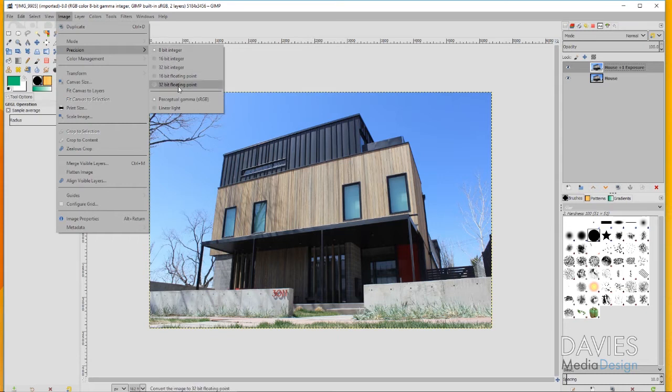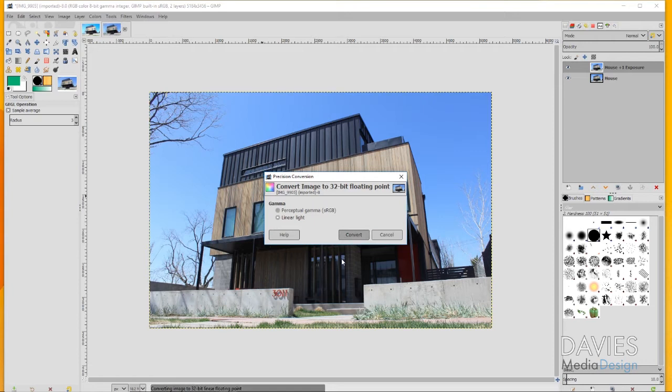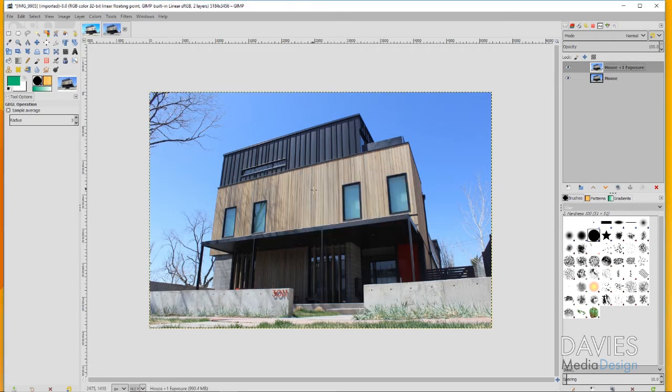32-bit images have a little bit more information. In order to do that, I'm going to come over to Image, Precision, and you'll see that 8-bit integer is the current option selected. I'll choose 32-bit floating point, make sure linear light is the option selected for gamma, and click convert. Now that's converted our image into a 32-bit linear floating point image.